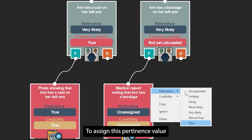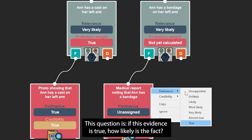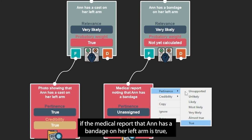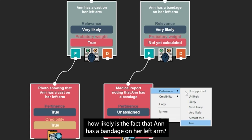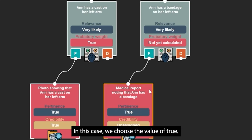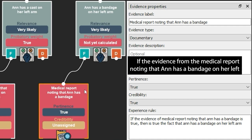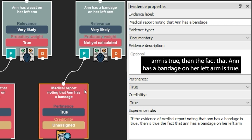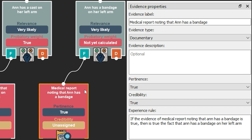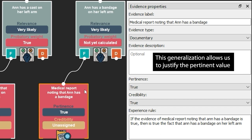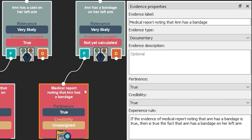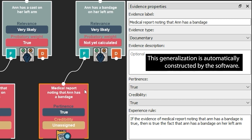To assign this pertinence value, we ask a pertinence question: if this evidence is true, how likely is the fact? If the medical report that Anne has a bandage on her left arm is true, how likely is the fact that Anne has a bandage on her left arm? In this case, we choose the value of true. This value is justified by the following generalization: if the evidence from the medical report noting that Anne has a bandage on her left arm is true, then the fact that Anne has a bandage on her left arm is true. This generalization is automatically constructed by the software.